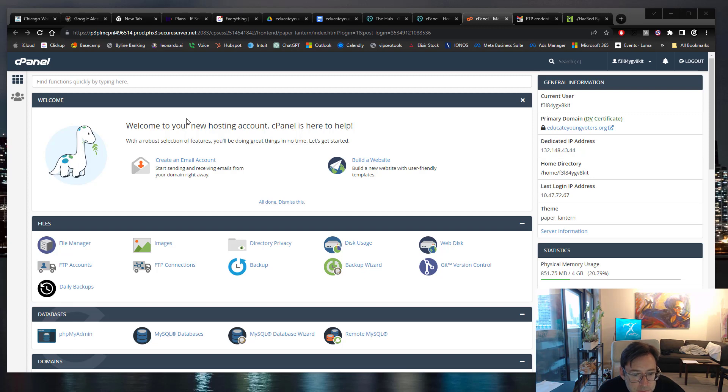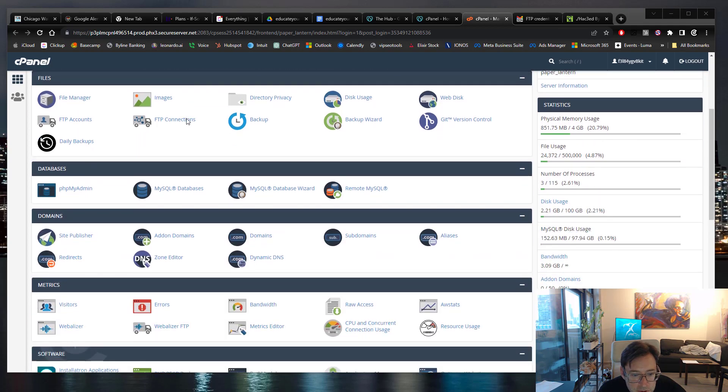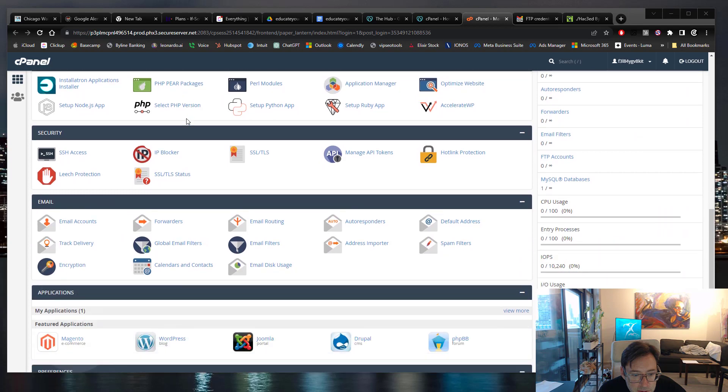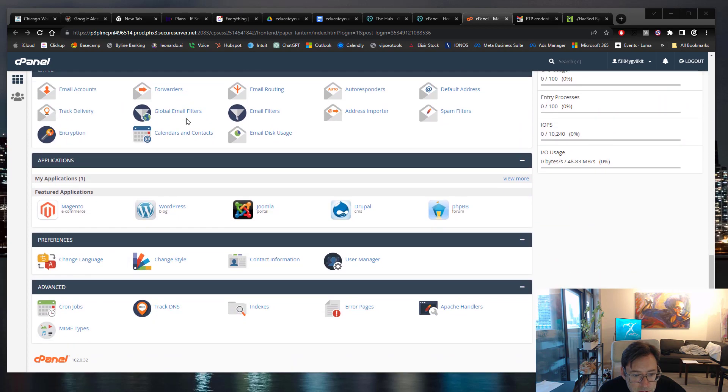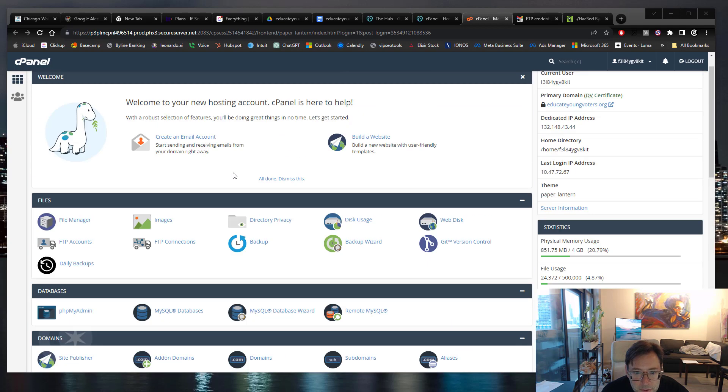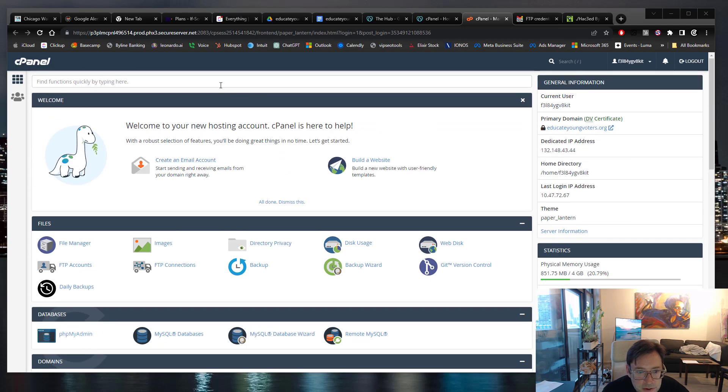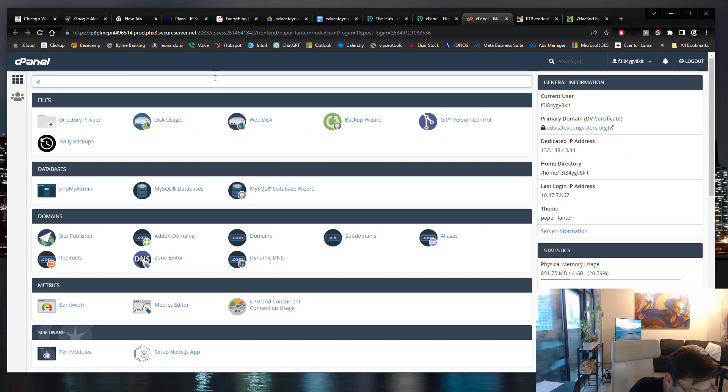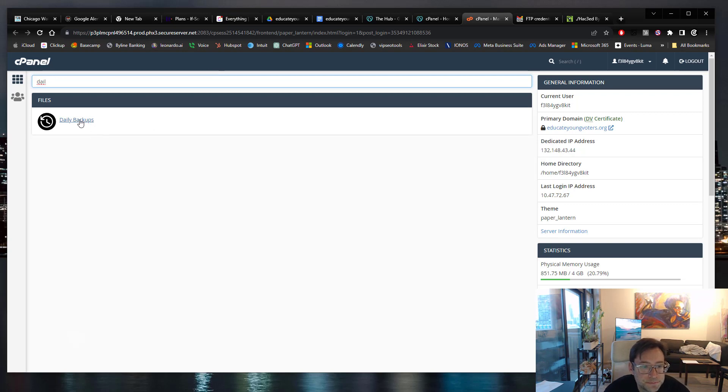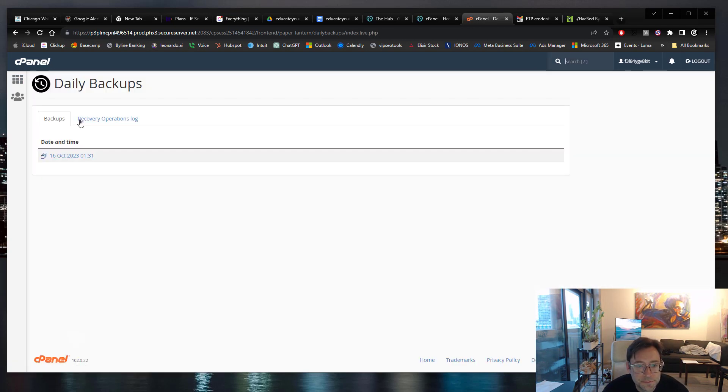Do you see a section that says daily backups? Let me see if I can put it in the search. Yes. So click on that, daily backups.